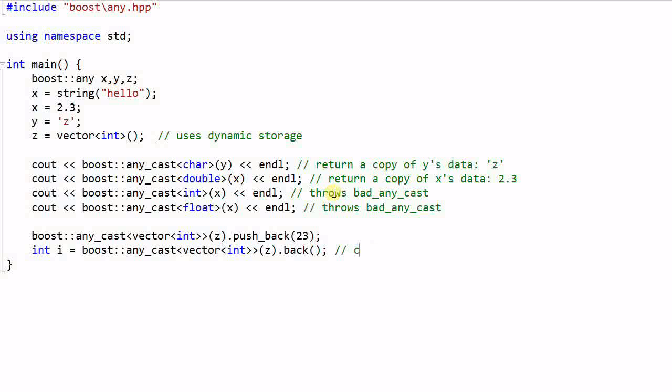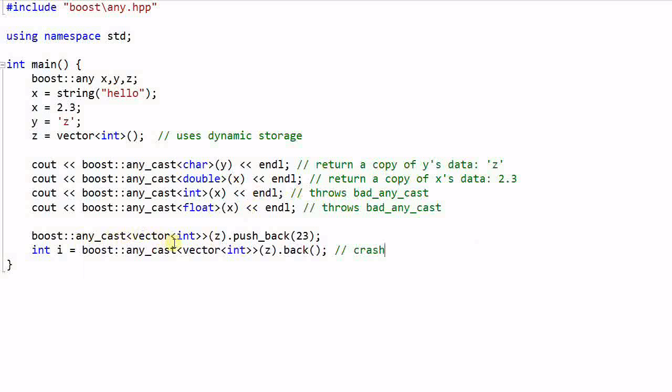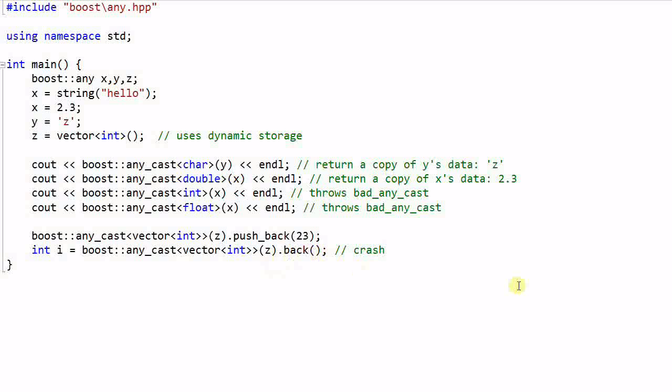This will crash. Because the any_cast function returns a copy of the vector stored in z. So when I push_back 23, I'm pushing back 23 into a copy of the vector. So the vector in z was still empty when I call the back function.